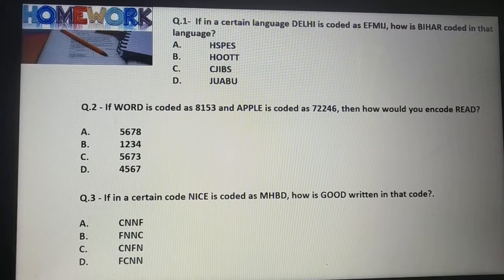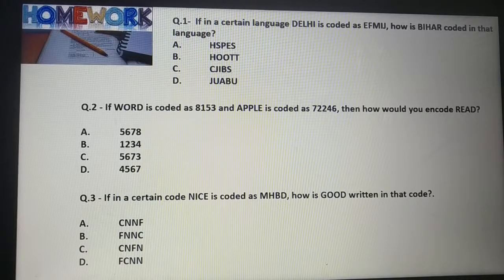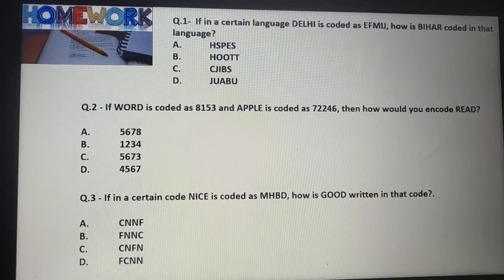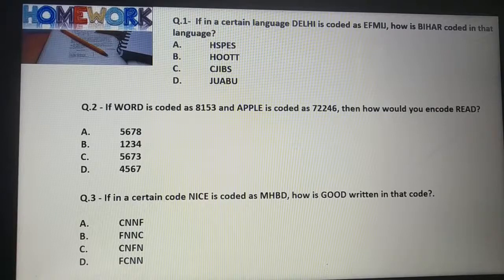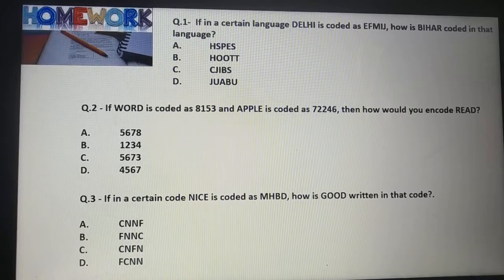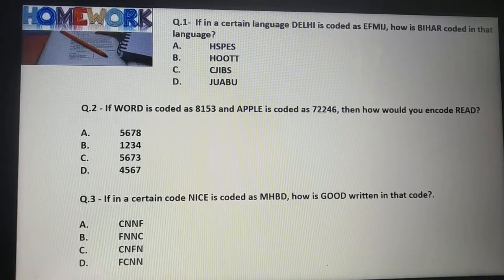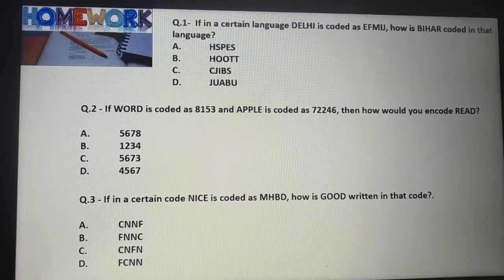Question No. 2: If 'word' is coded as 8-1-5-3 and 'apple' is coded as 7-W-2-4-6-10, how would you encode 'read'? First option: 5-6-7-8. Second option: 1-2-3-4. Third option: 5-6-7-3. Fourth option: 4-5-6-7. Find the correct answer.